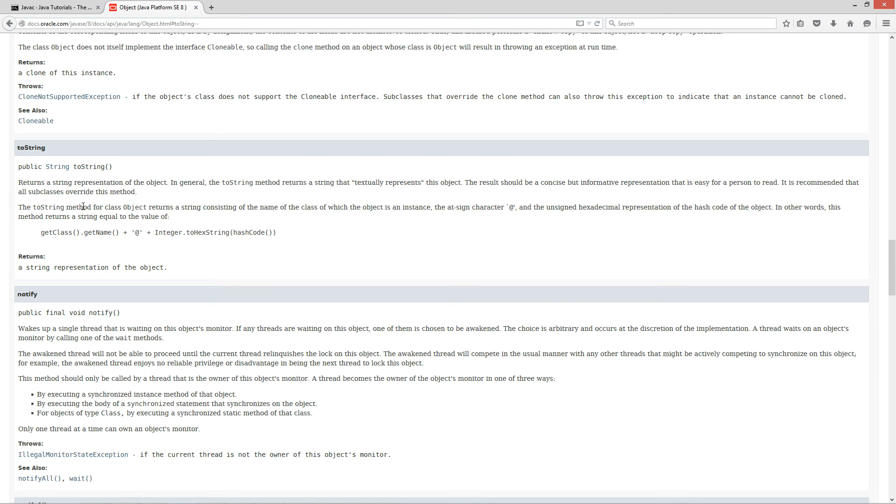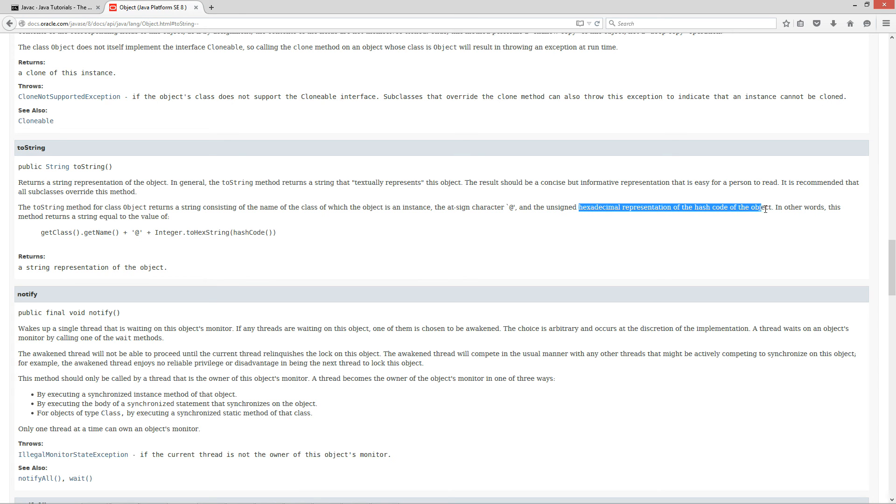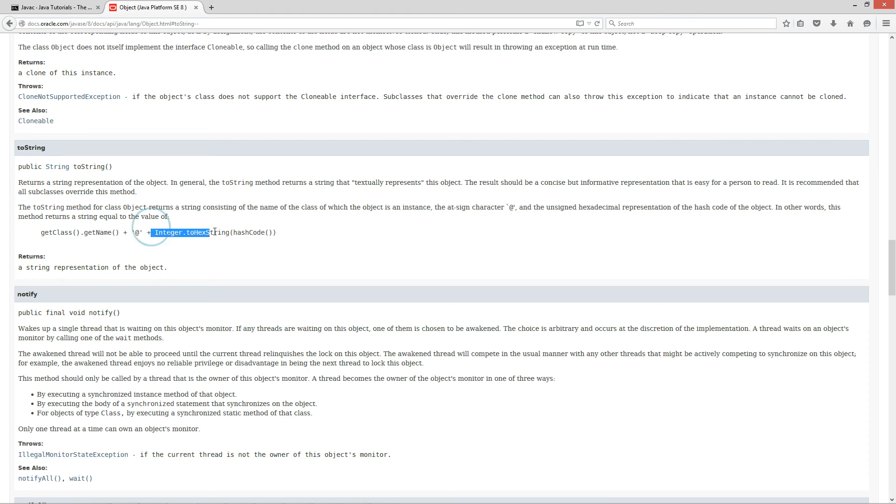But you can't override all of the methods, just a few of them. So, the toString method for class object returns a string consisting of the name of the class of which the object is an instance, and then the at sign character, and then the unsigned hexadecimal representation of the hash code of the object. In other words, this method returns a string equal to the value of, and this basically gets the name of the class and then you've got this actual character for the at sign. And then it's actually getting some sort of value from a hash code method.